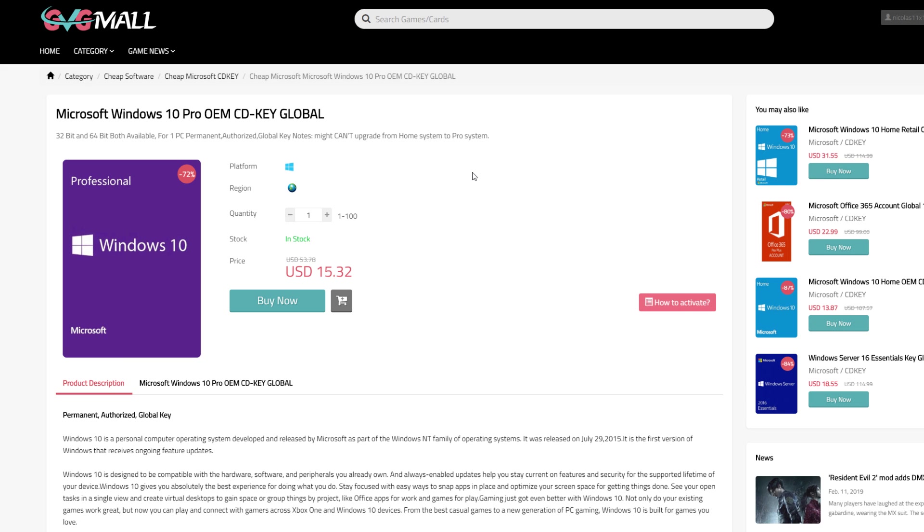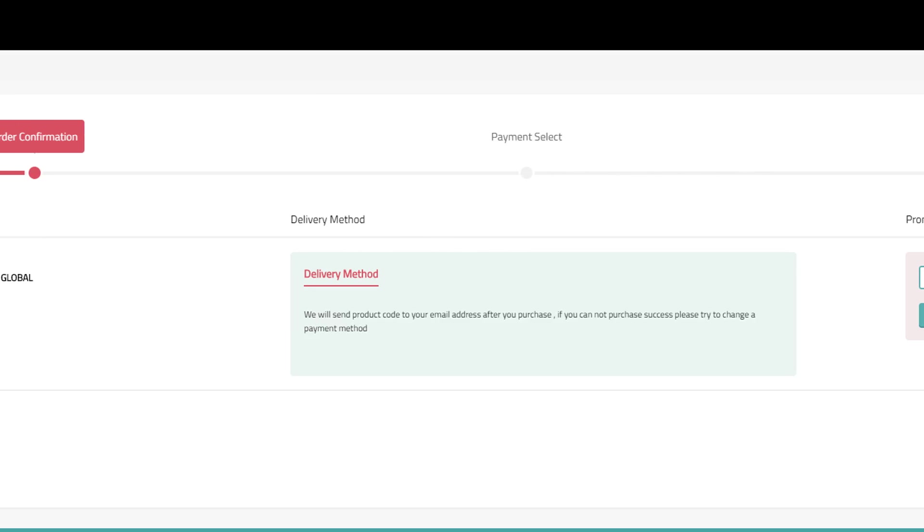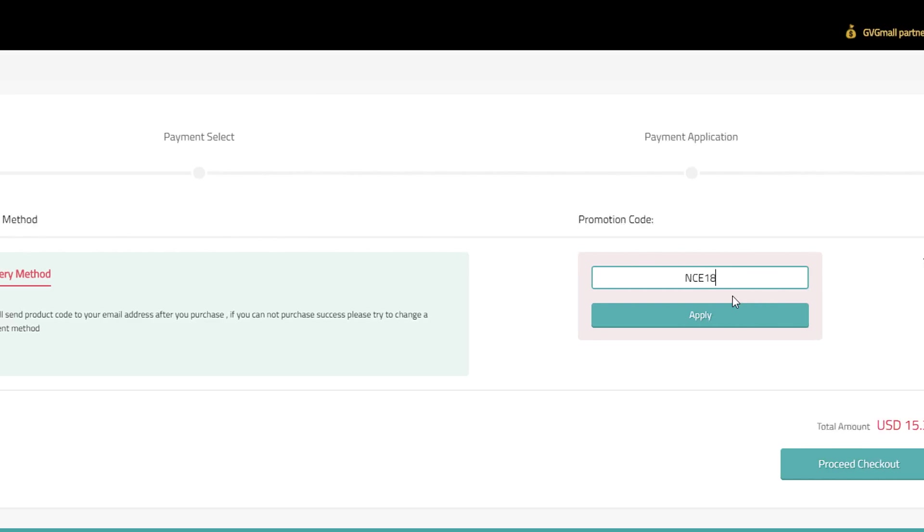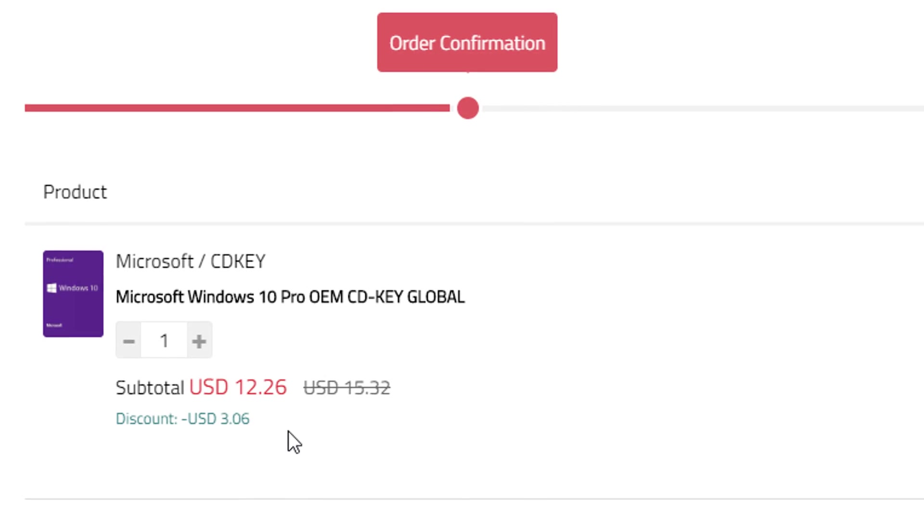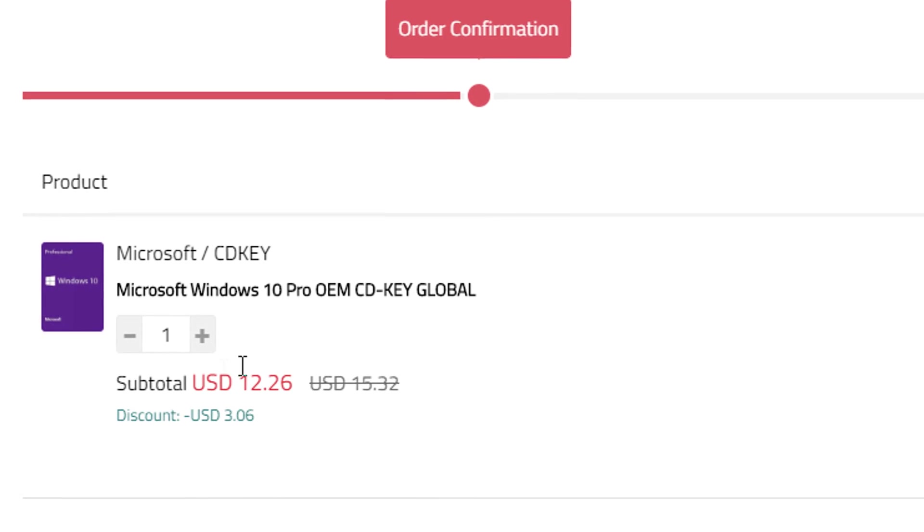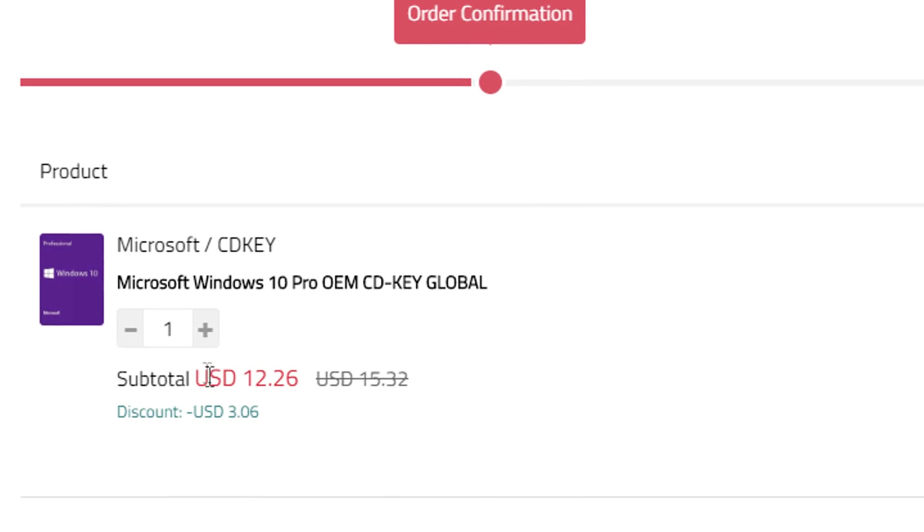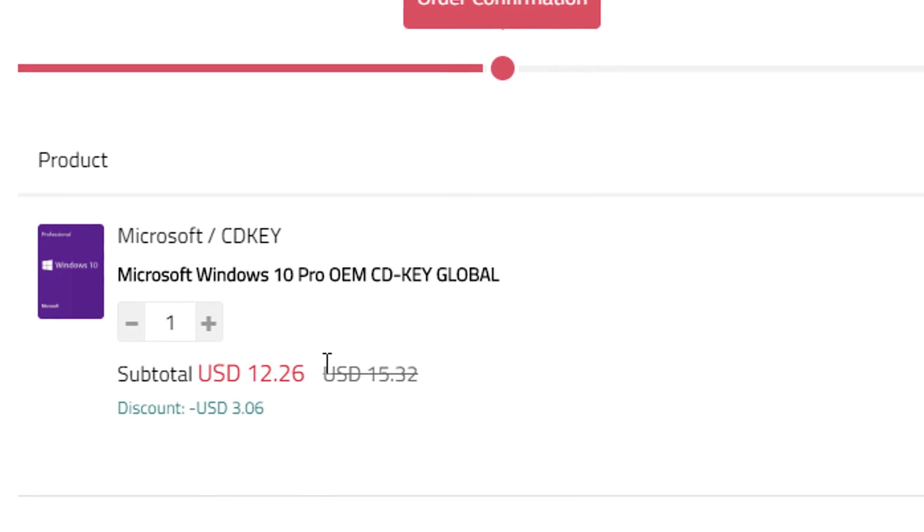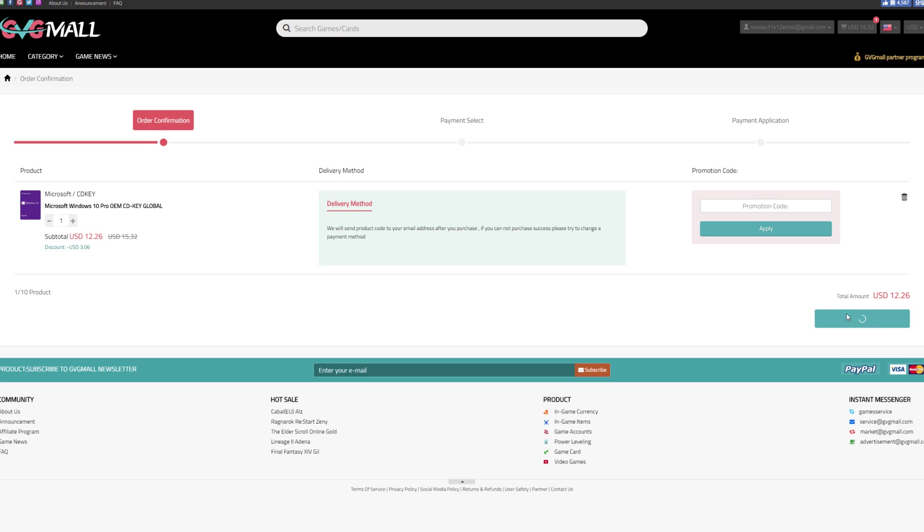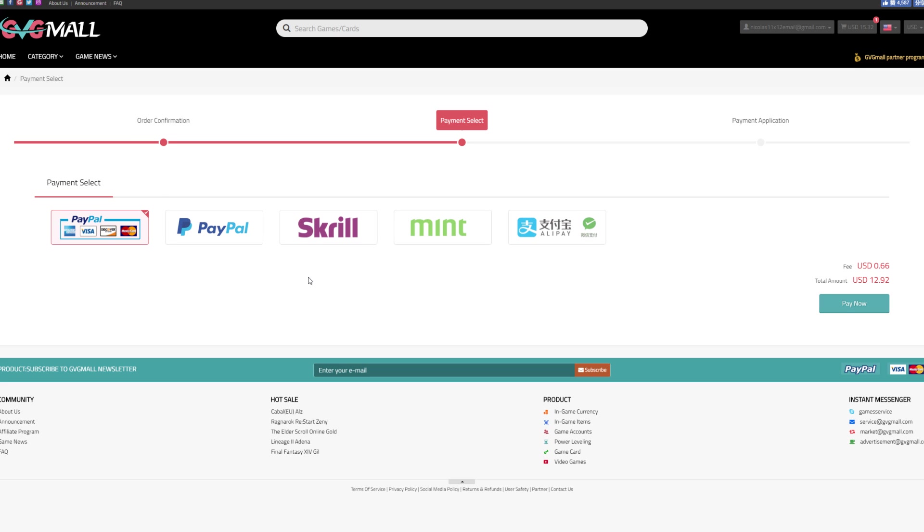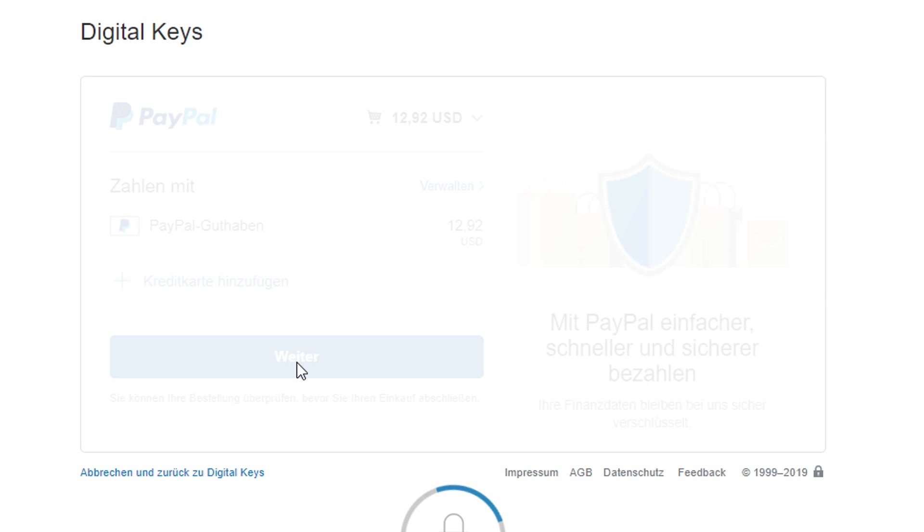Let's get this experiment started. Now, when entering the discount code NCE18, you get 20% off of software on the site. In this case, it doesn't make a big difference, but it's still nice. As for the rest, it's the usual procedure, does take only like a minute or so.